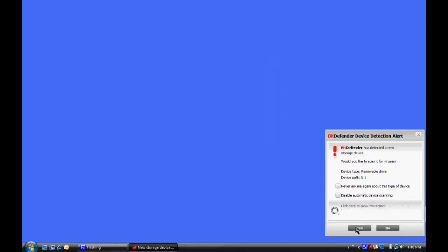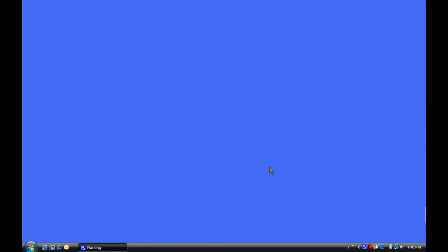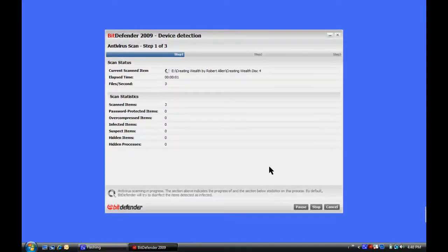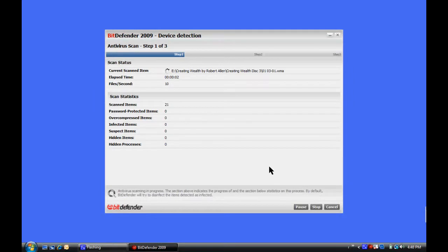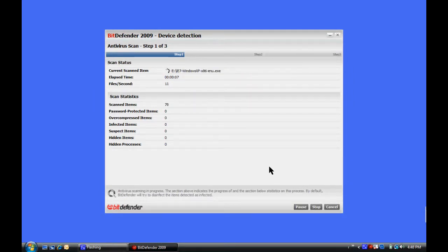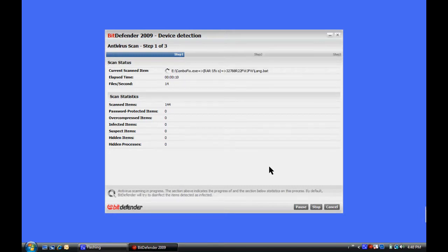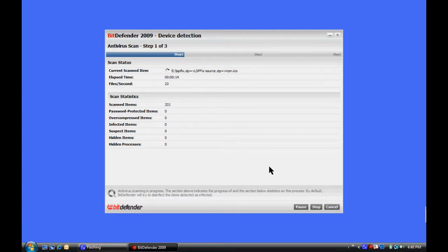We're going to tell Bitdefender, yes, that we want to run the scan. So it's going to pop up and begin a scan of the drive, and there are various things on the flash drive that it's going to scan. So it's going to go through the scan from one end to the other.